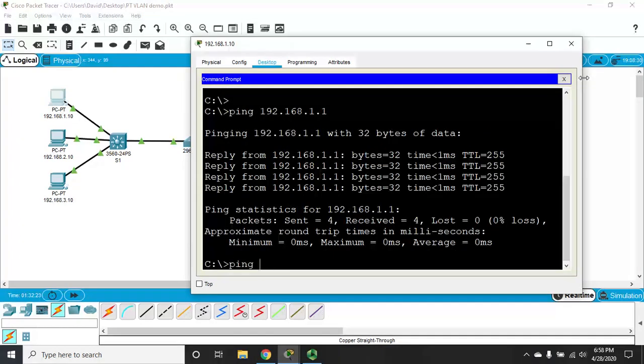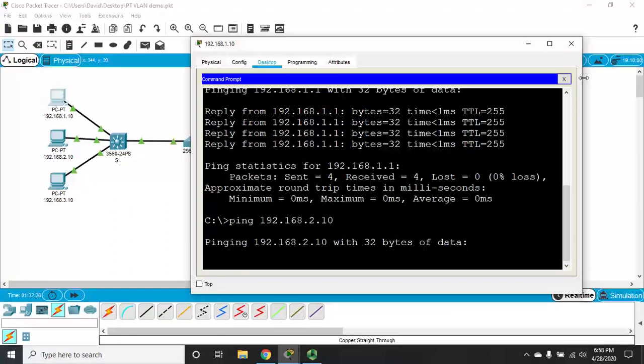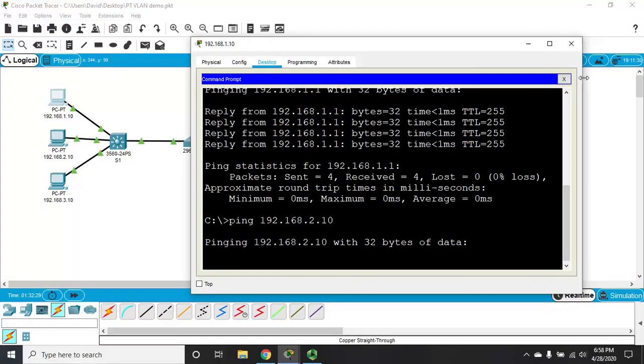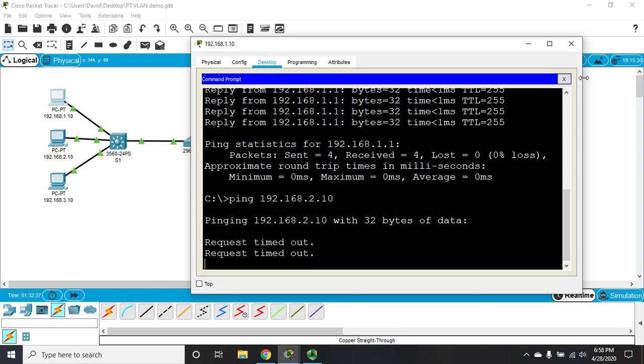I can't ping beyond that. So, I can't ping 192.168.2.10, even though 2.10 can ping their default gateway. So, we are recognizing our default gateway. We can ping to our default gateway, but our default gateway isn't working.